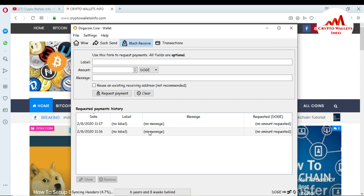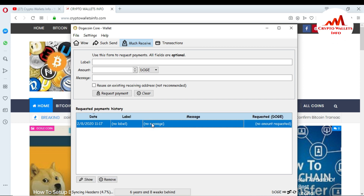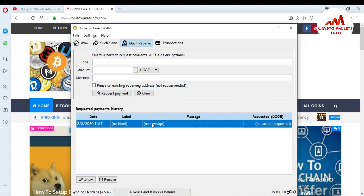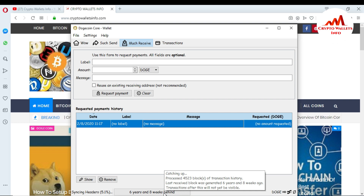I also removed one more ID. I want to use just one wallet because if I create many IDs I get confused about where I deposited my amount. I recommend using just one ID. You can create multiple IDs and receive amounts at multiple addresses — no issue. But you can see here at the bottom it shows six years and eight weeks behind.